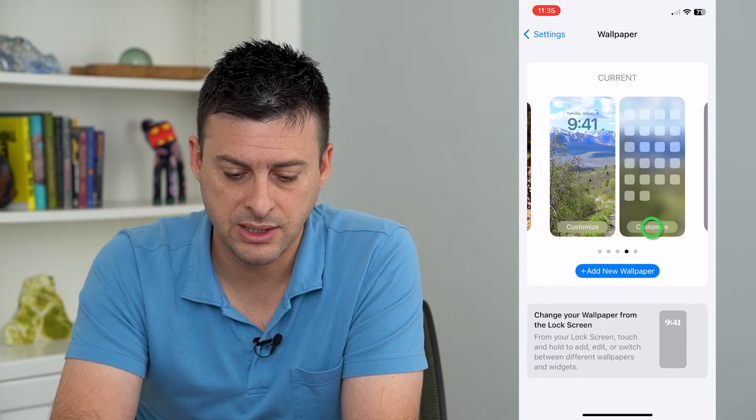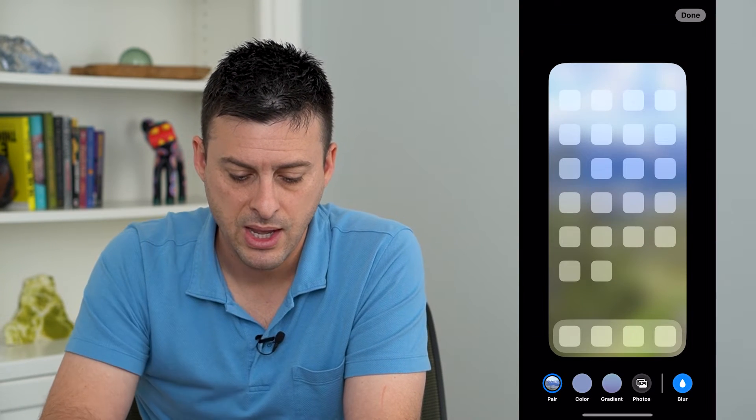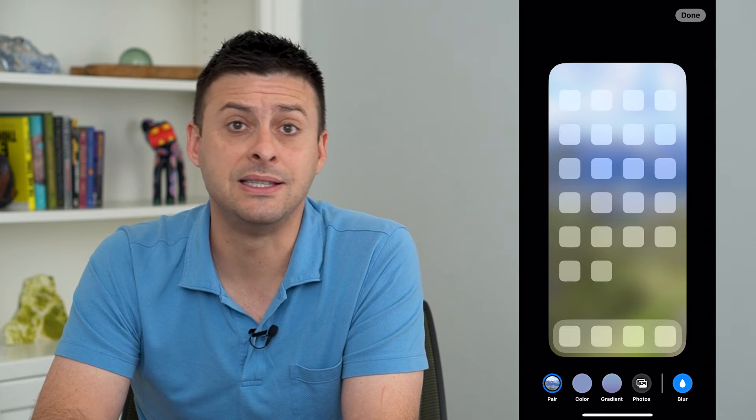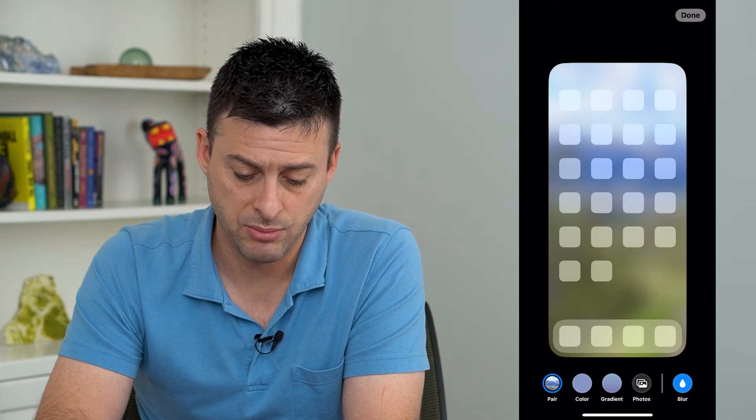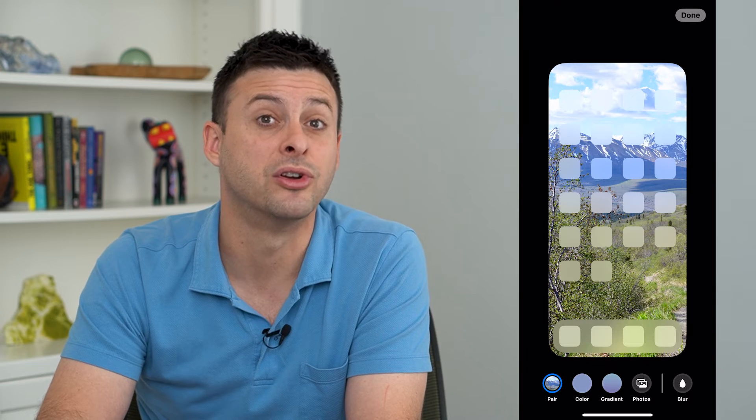So I can tap customize right here. And at the very bottom right is the ability to unblur it. So I just tap blur here and it will unblur that photo.